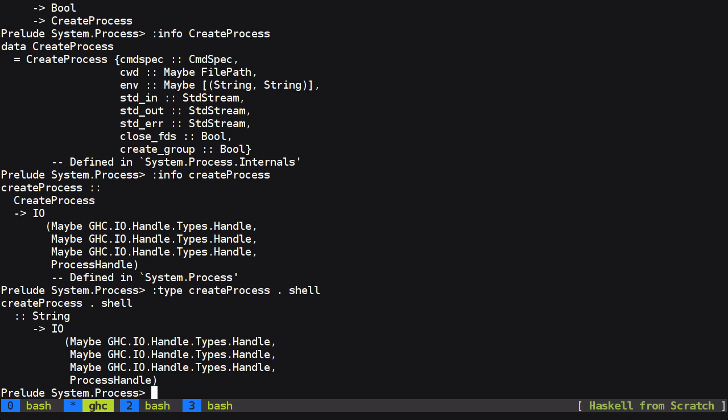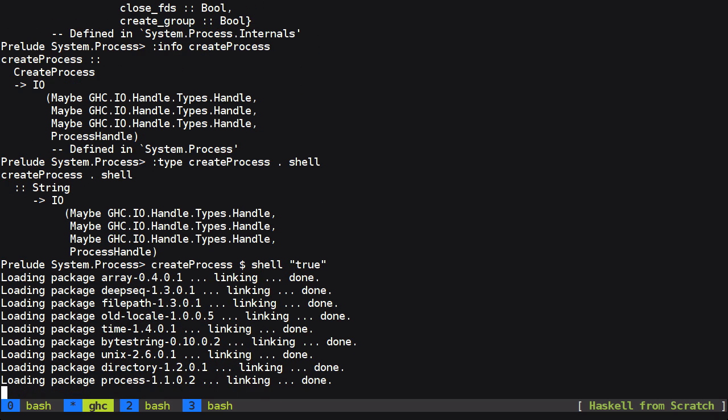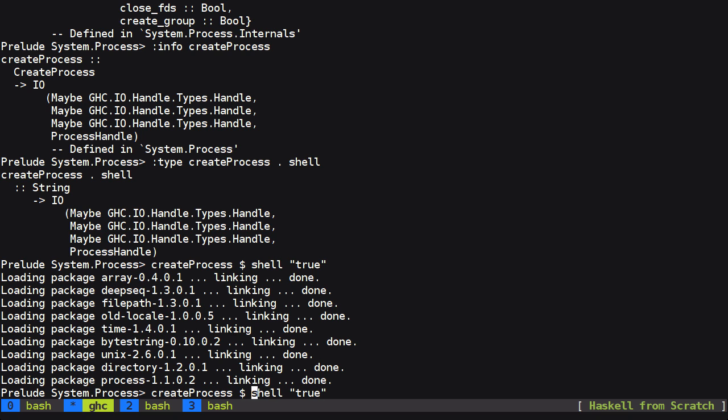And we can test this now directly in GHCI since GHCI allows us to execute actions in the IO monad directly from the prompt. So if we call create process shell and we'll just use the shell command true since it's the simplest thing I can think of that really doesn't do anything and shouldn't fail. Now if you haven't seen the dollar sign before it's the same as writing like this, but it's a little bit more convenient to be able to write sort of pipelines of functions, sort of like a Unix pipeline.